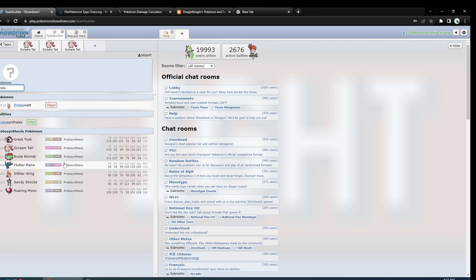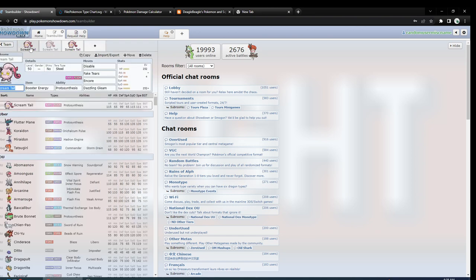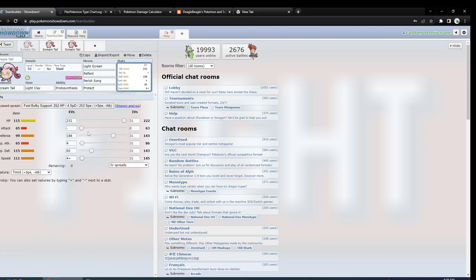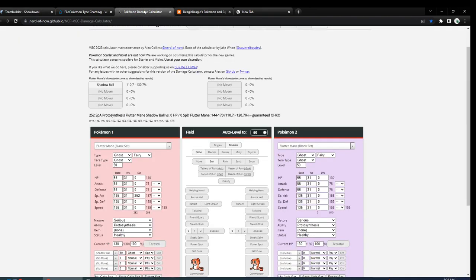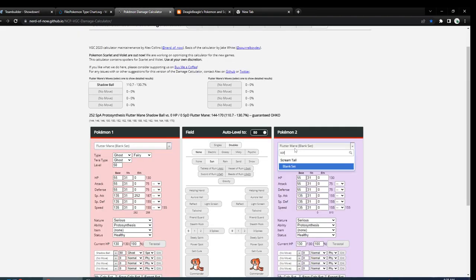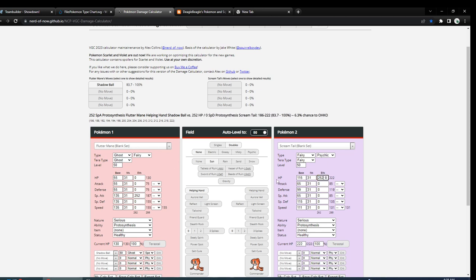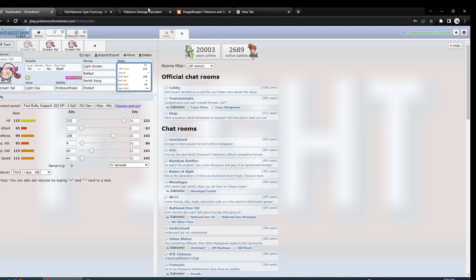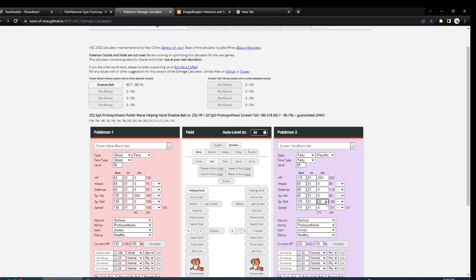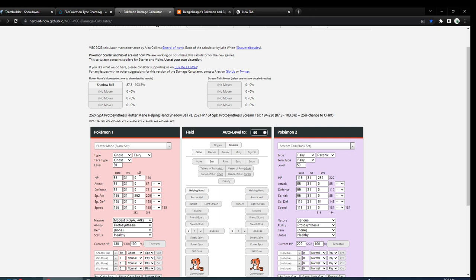But the rest of the metagame, I'd say besides the Quark Drive and Protosynthesis mons, are mostly physical. But maybe it'll shift to more special, we'll have to see. So it's up to you, but I would make it probably wall Terra Ghost Flutter Mane Shadow Ball. Let's just make sure - it's probably pretty important. So let's just say from a Timid one, even though you might want to wall a Modest one. 143 speed, good Special Defense. Let's see if it was Modest.